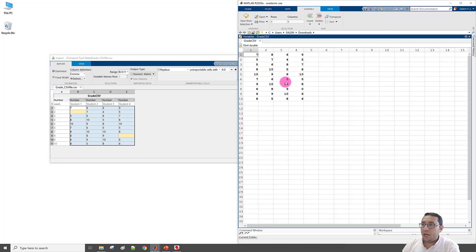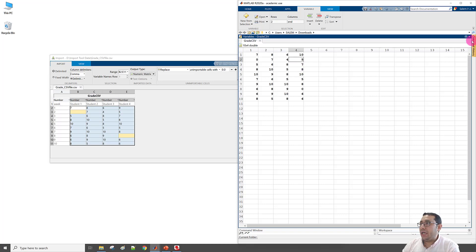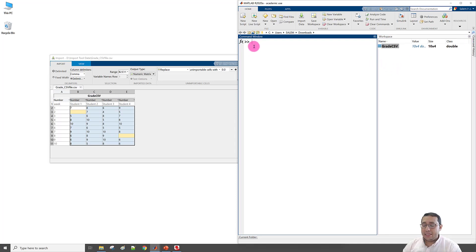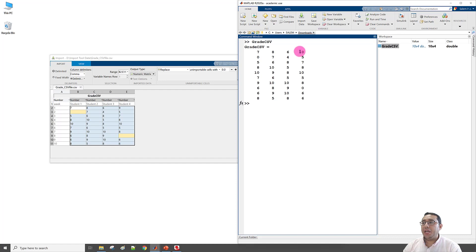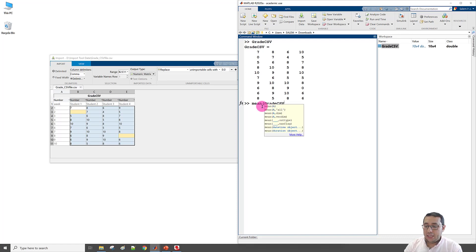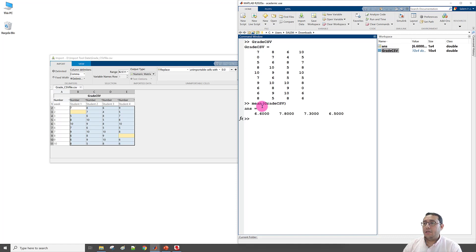For example, select the student grade range, set output to Numeric Matrix, name it 'grade_csv', replace missing data with zero, and click Import. The variable appears in the workspace. Double-clicking opens the variable editor where you can edit values — for instance changing a 9 to 10. Then typing 'grade_csv' prints the matrix, and mean(grade_csv) computes the mean.